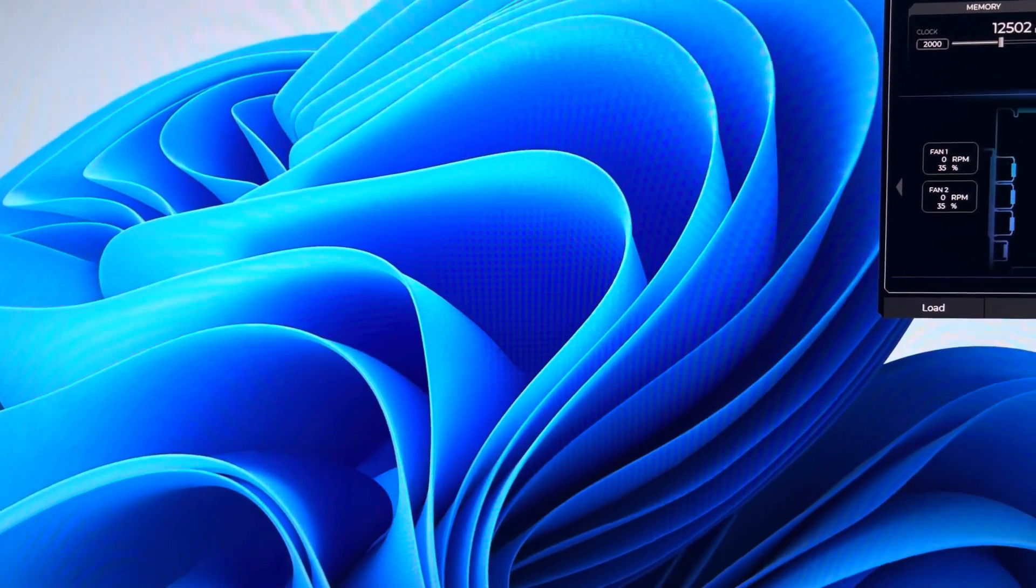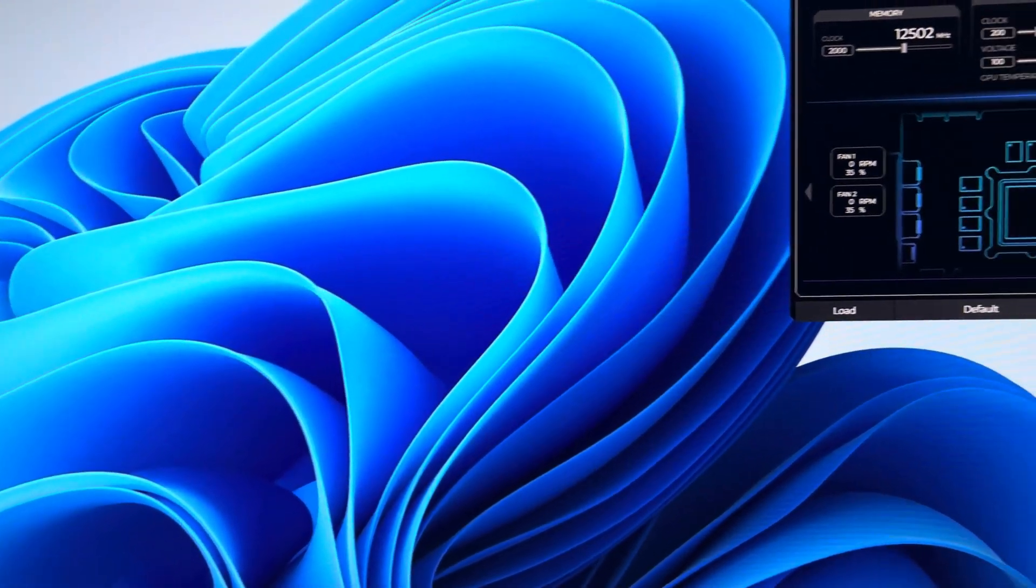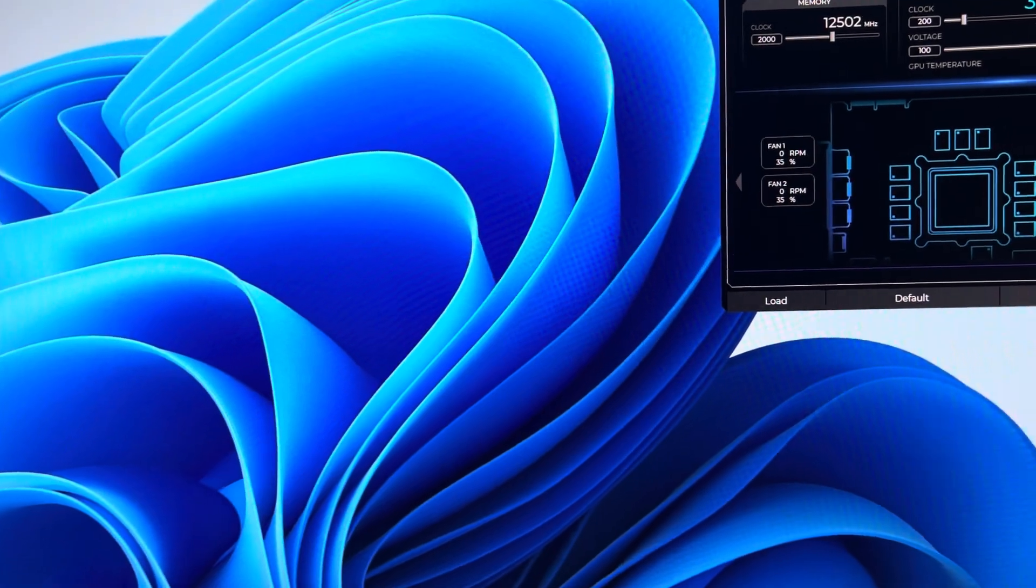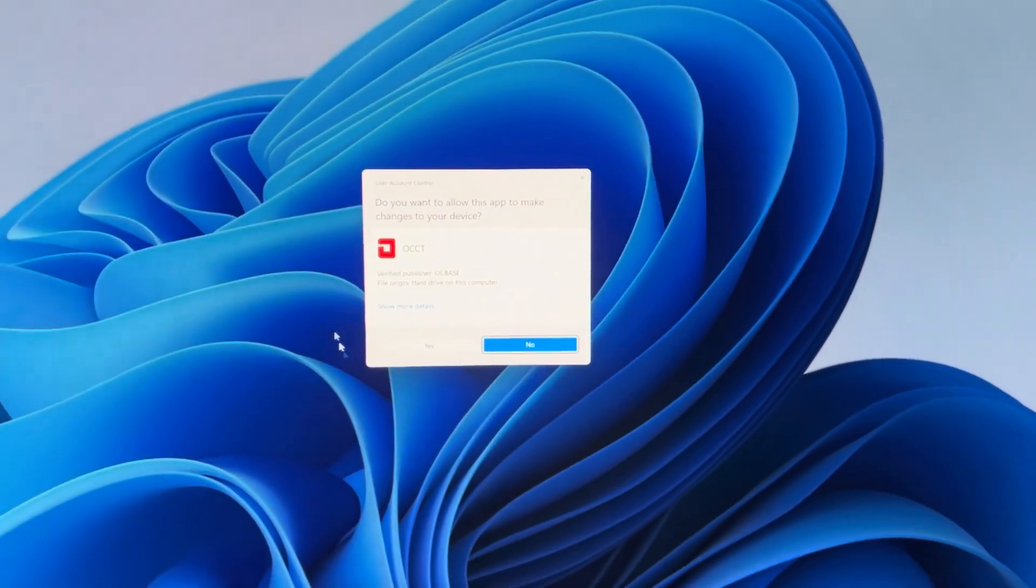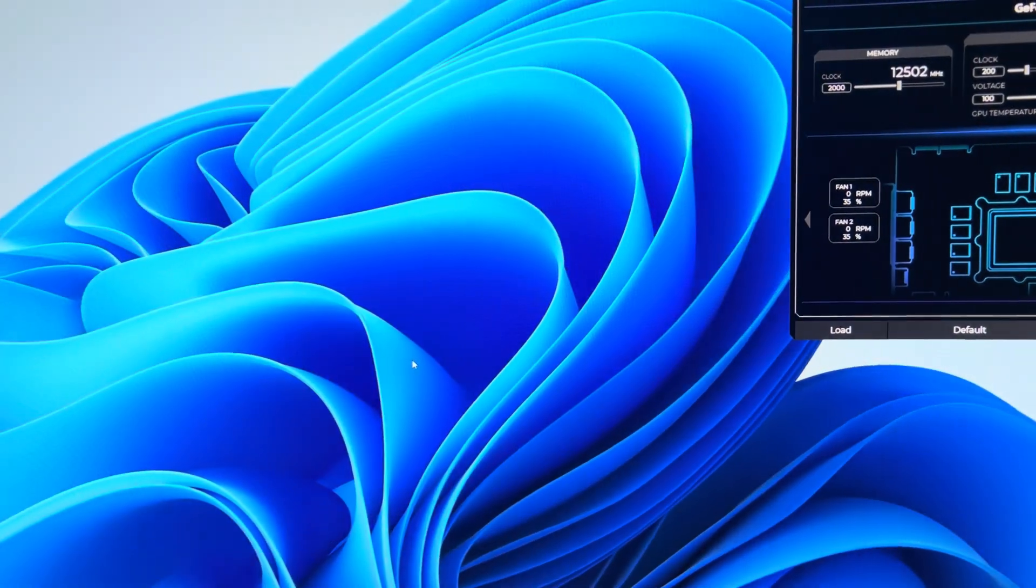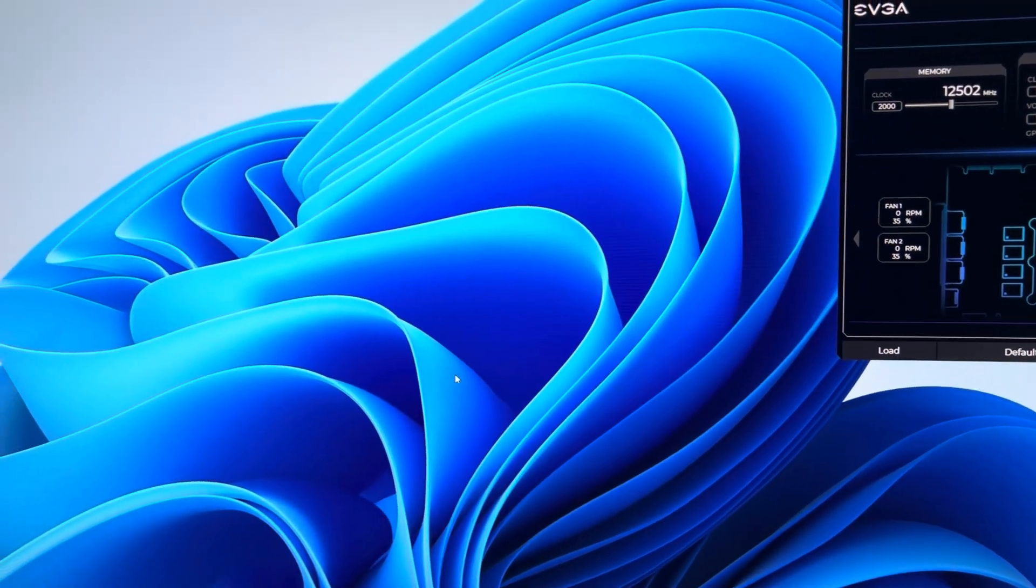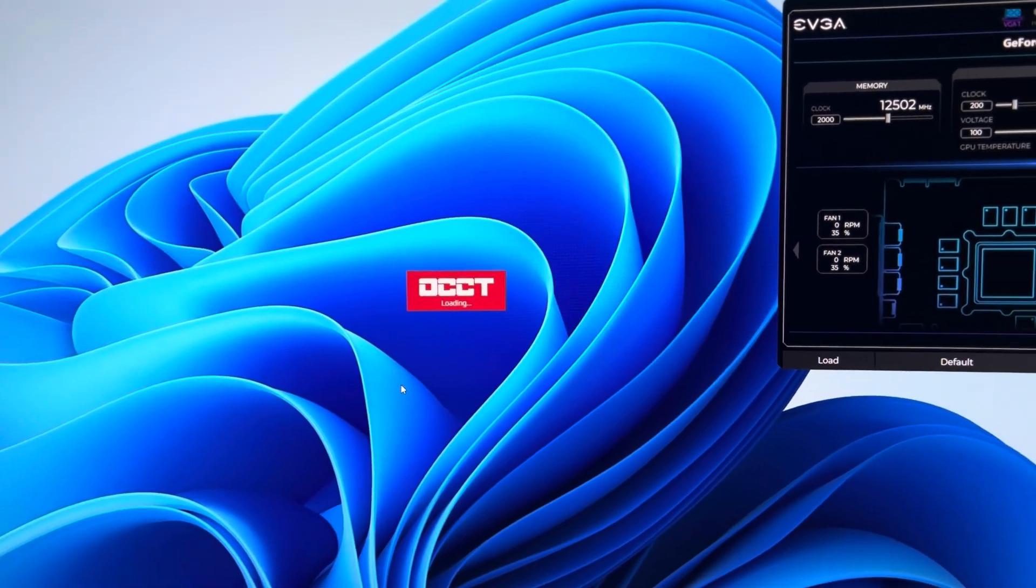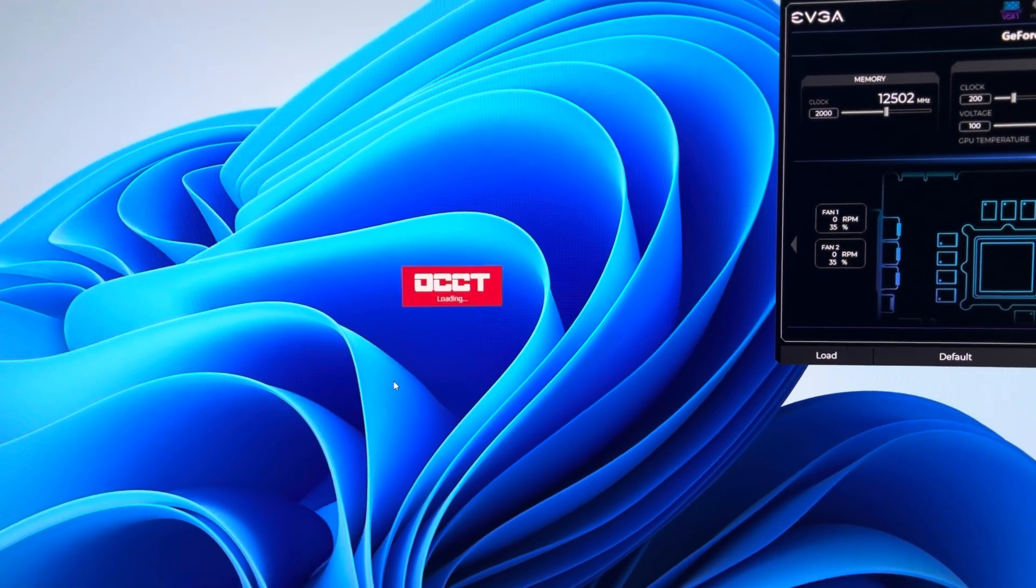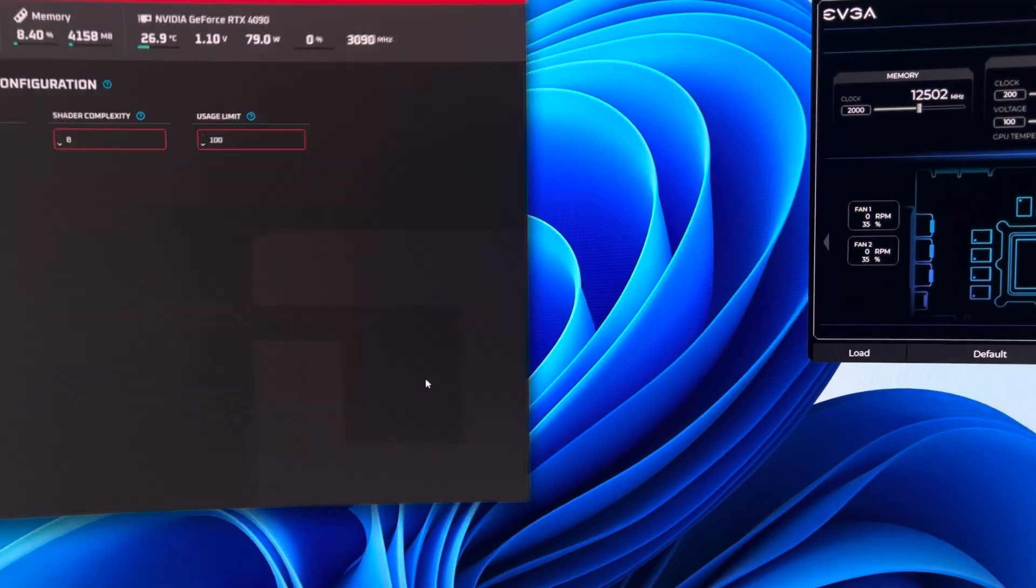So now we are going to open up OCCT and we're going to run that stress test one more time and see if we can actually pull a thousand watts out of this GPU.